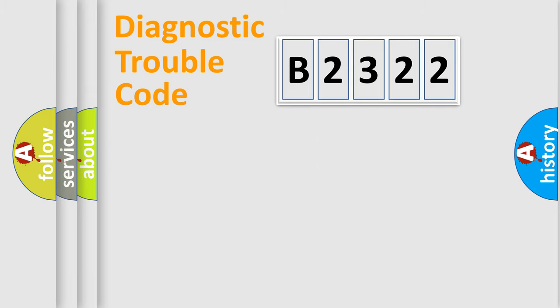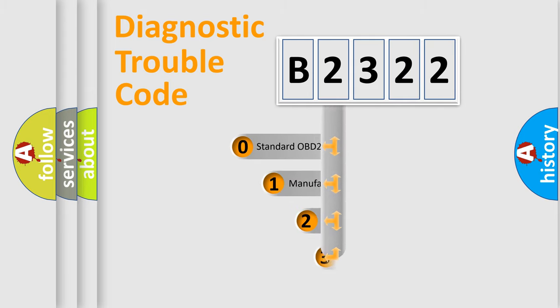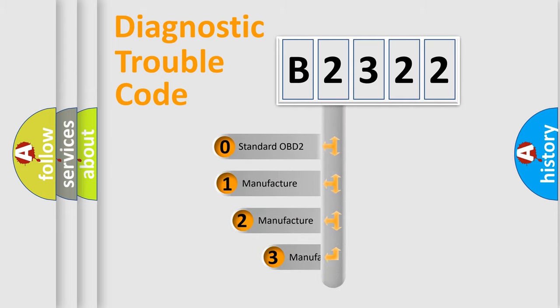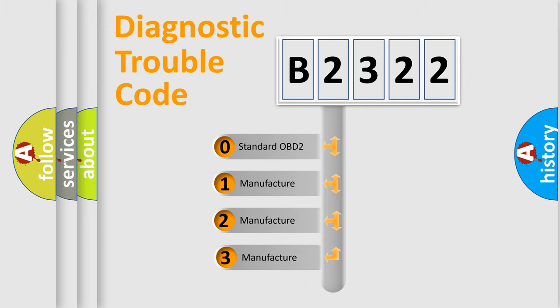We divide the electric system of automobiles into four basic units: powertrain, body, chassis, and network. This distribution is defined in the first character code.